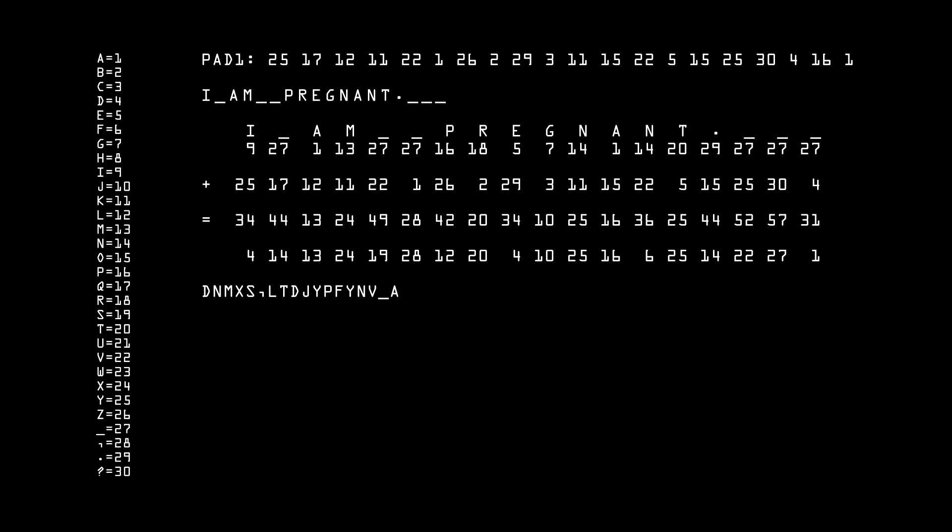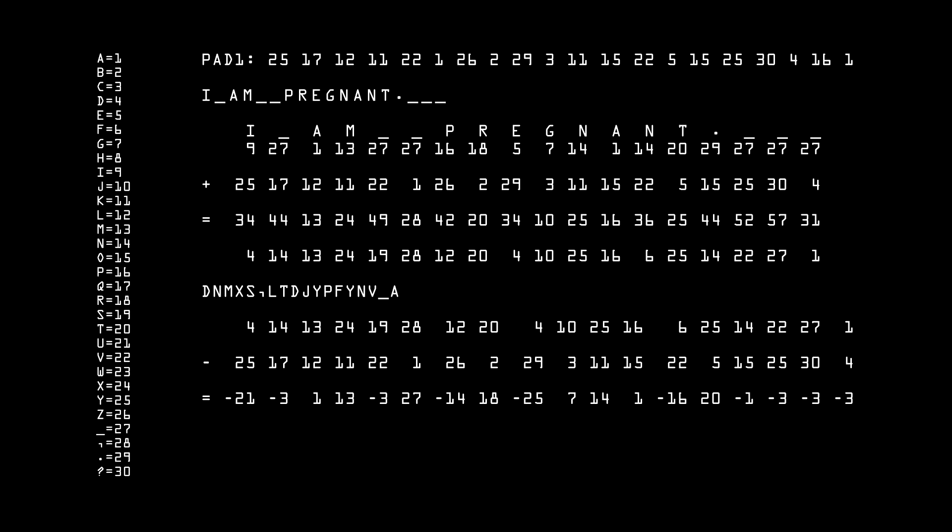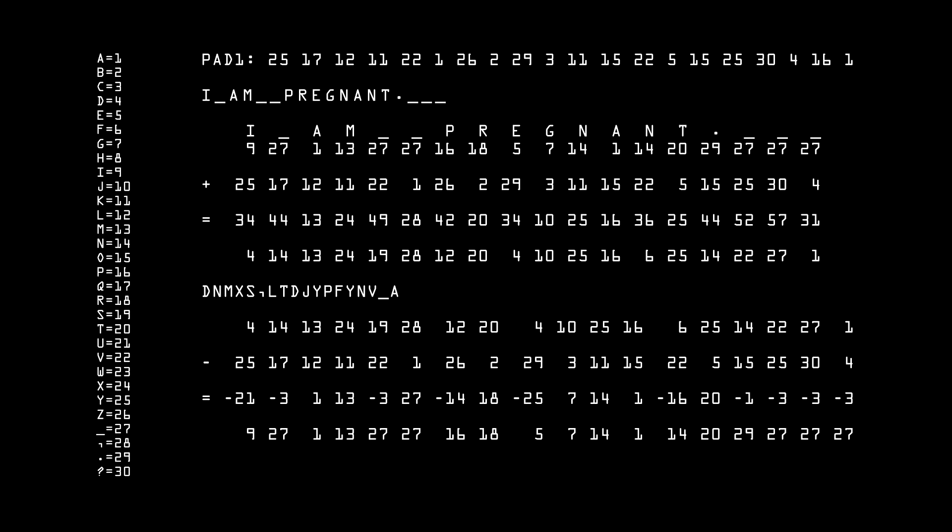This string is random, and the one-time pad is random, but if you put the two together, you can get the original message back. Bob just takes the message and subtracts the one-time pad from the letter numbers, reversing the calculation. Then he adds 30 to any number less than 1. When he converts them back to letters, he gets Alice's message intact.